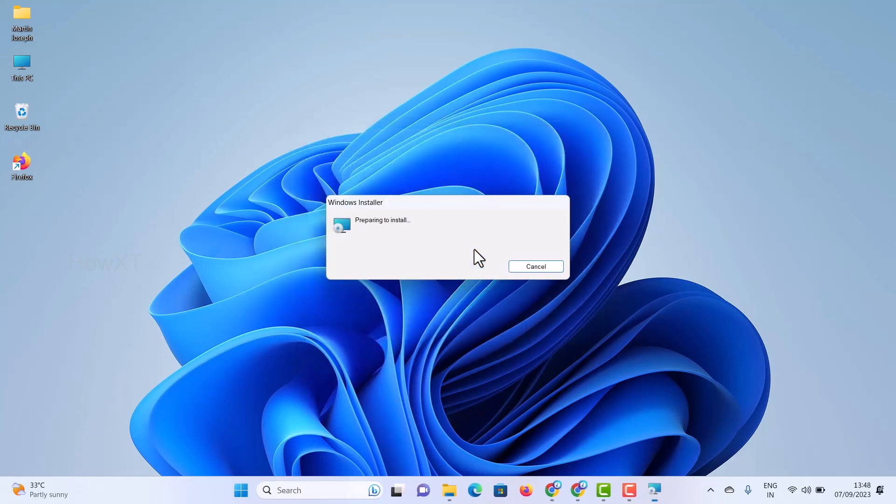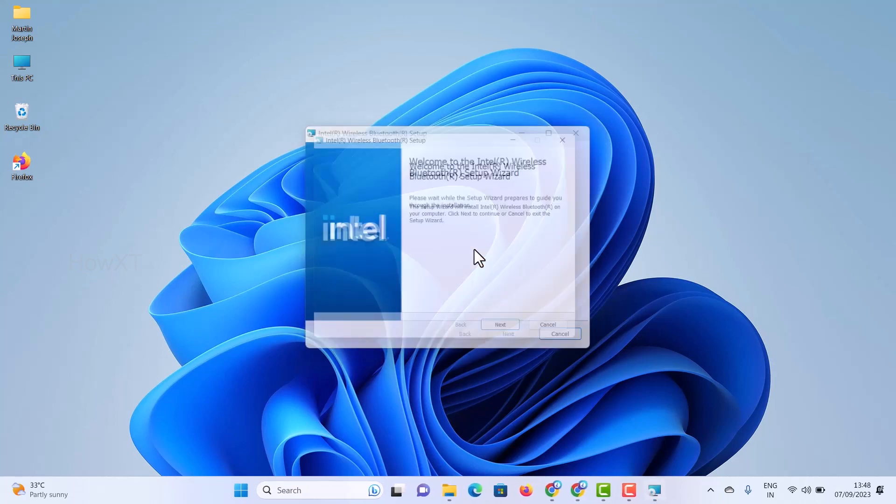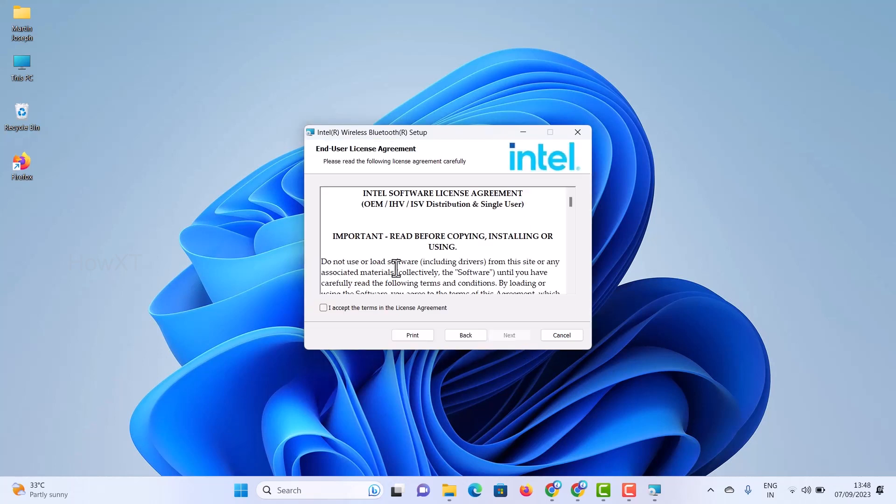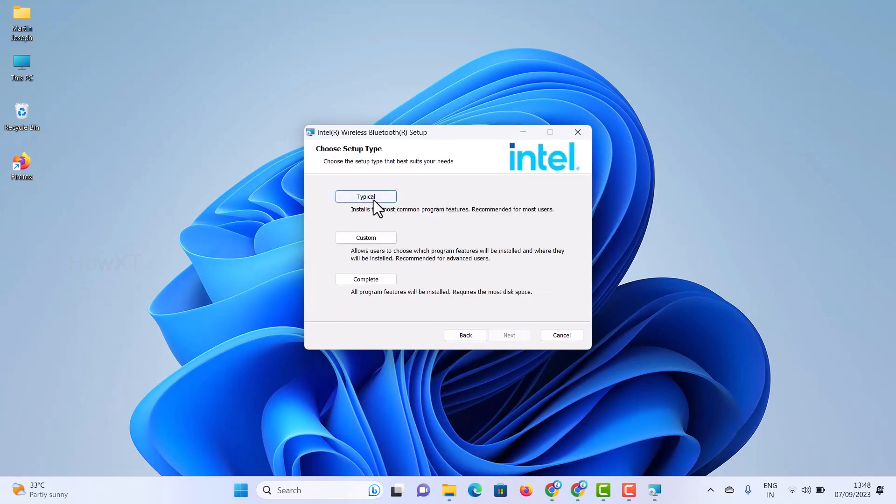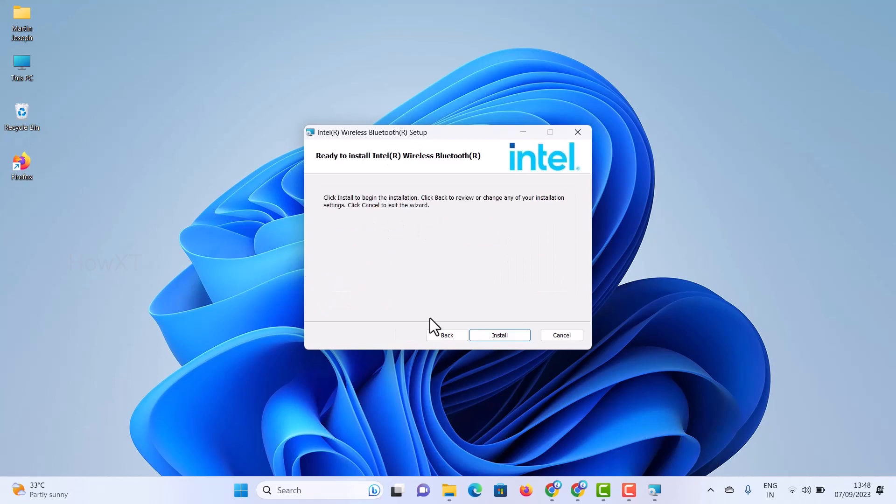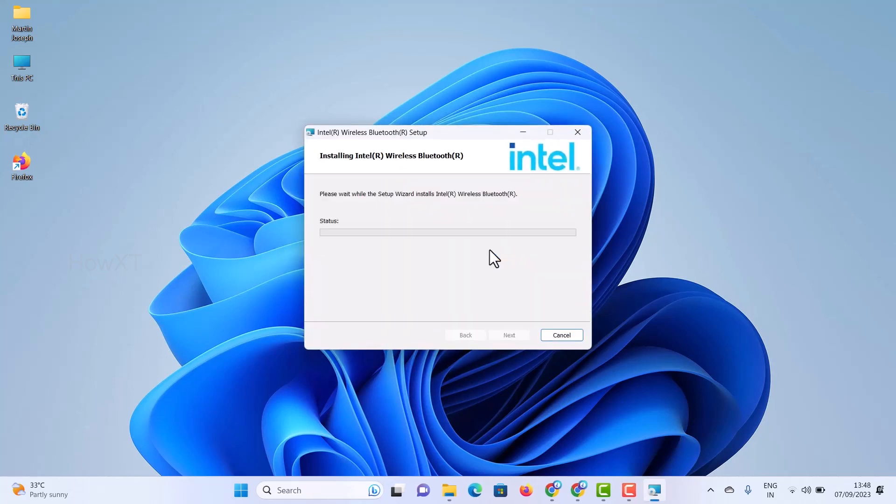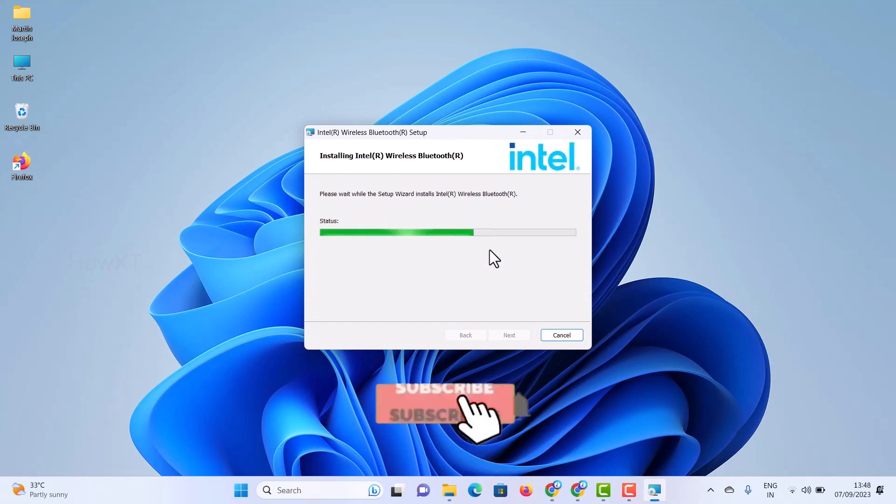If I want to connect any type of Bluetooth devices, I can do so. Just click next option, accept and next, and you have typical, custom, or complete. I just select complete and click install. Automatically my Bluetooth is updating.